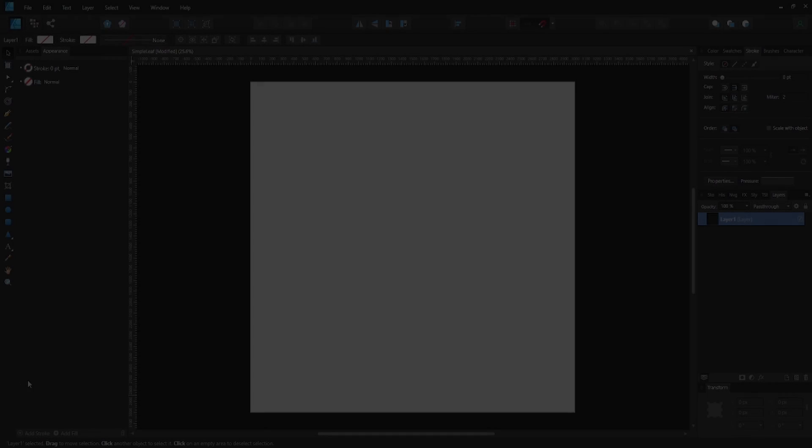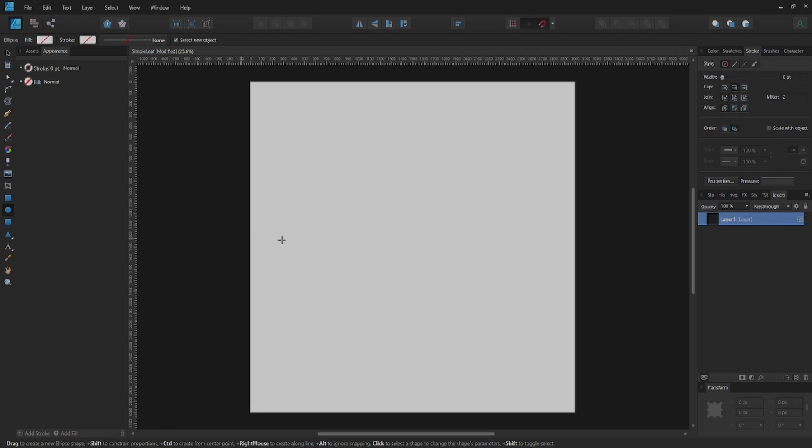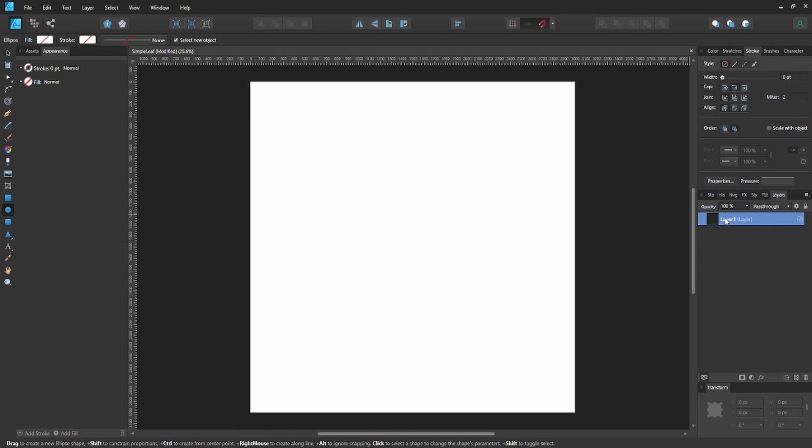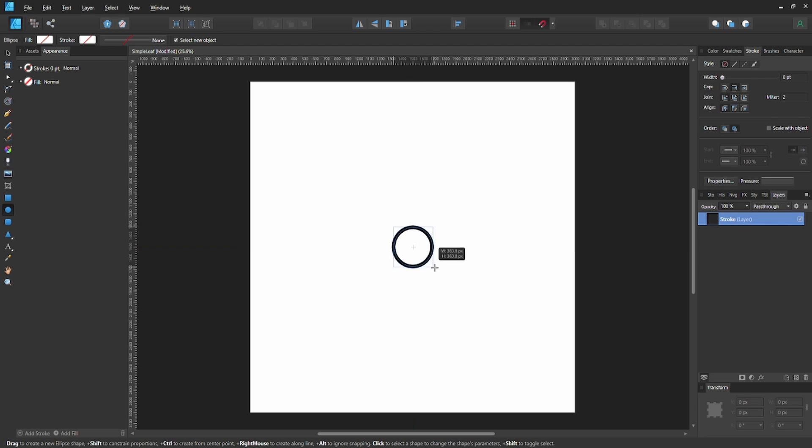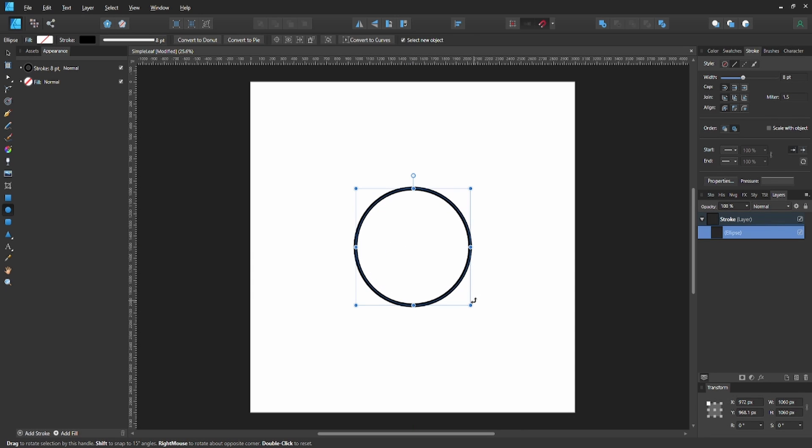We're going to create a new layer in our document and call it Stroke. Then create a circle in the center of the page. Hold Shift-Ctrl-Alt to create a perfect circle. Now duplicate the circle by hitting Ctrl-J on the current selection.